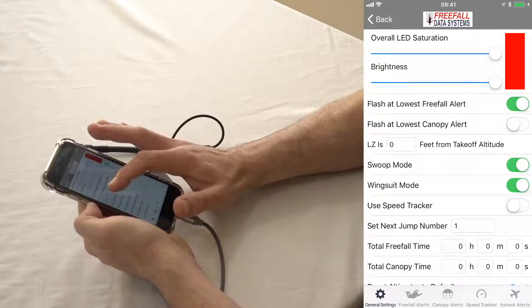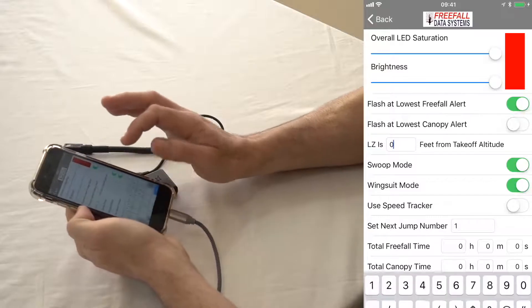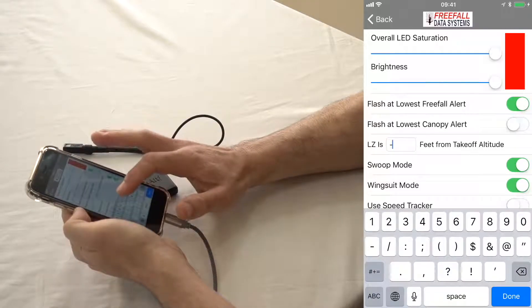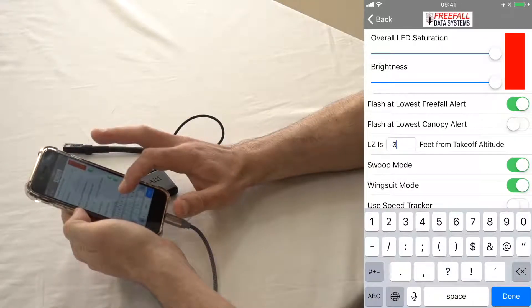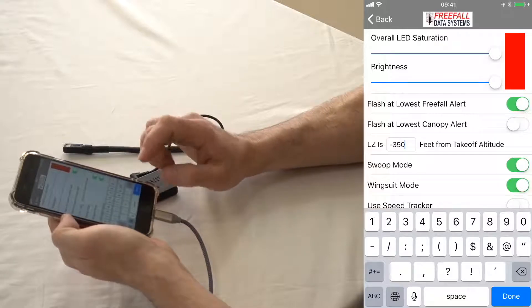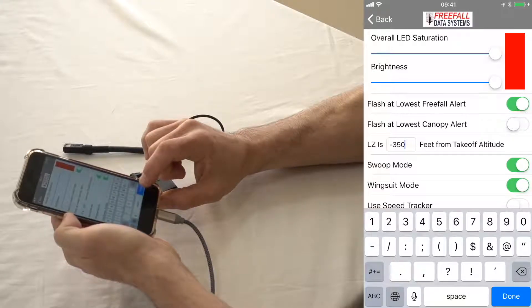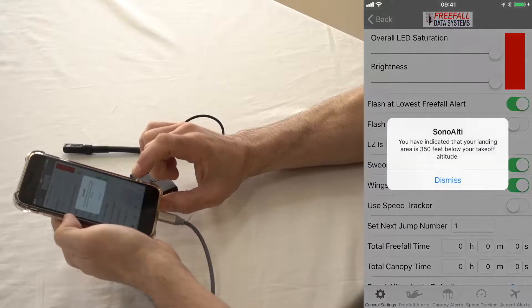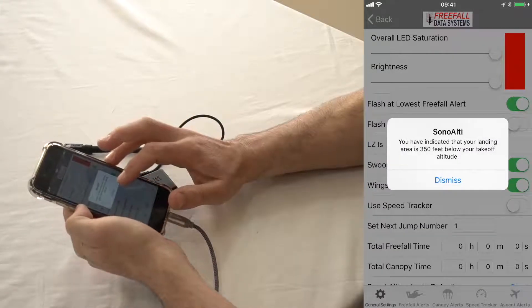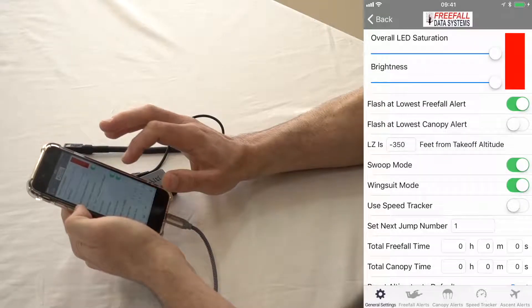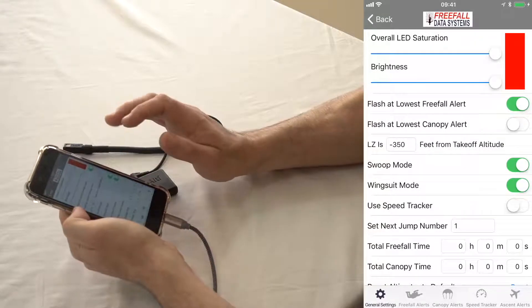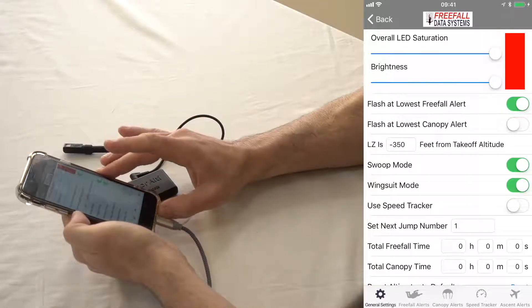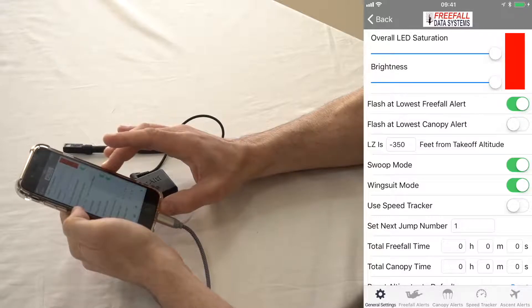Below that, your landing zone offset. If you're landing below your takeoff altitude, let's say I'm landing 350 feet below my takeoff altitude, then use a negative number. And then it'll confirm what you've done. And of course, if you're landing above your takeoff altitude, use a positive number.